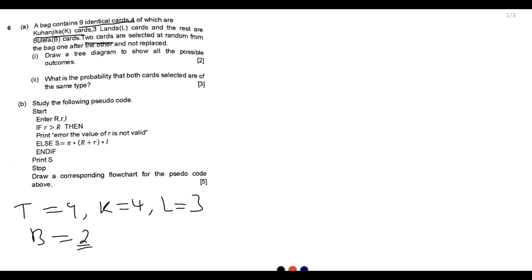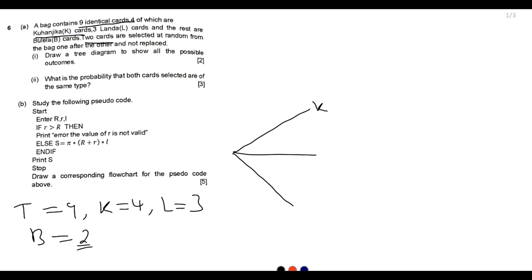The question asks us to draw the tree diagram. We are going to have two branches. This is the first branch: we have the first K cards, which is four out of nine; then L cards, which are three out of nine; then B cards, which are two out of nine. This represents the first selection.